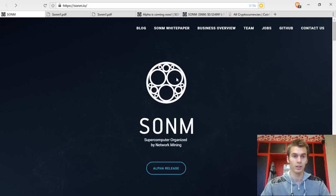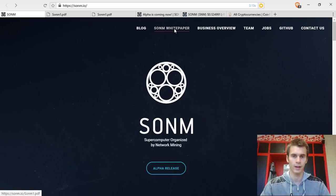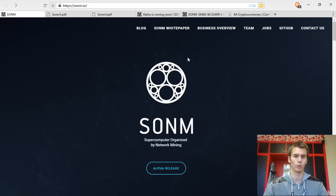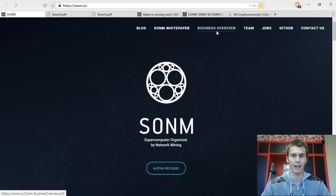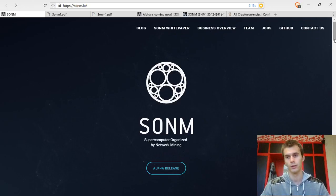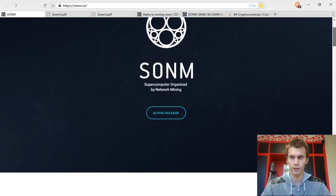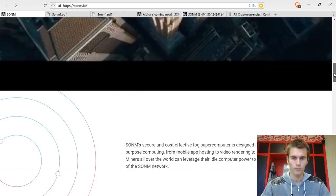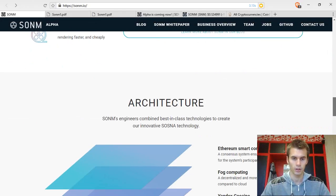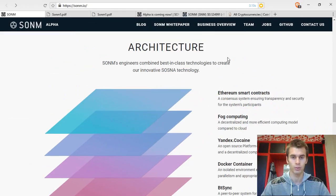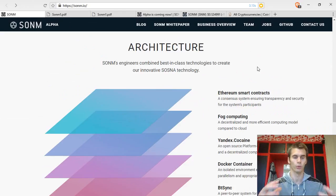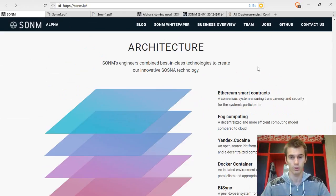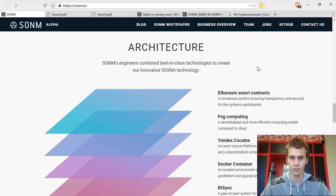What I liked about Sonom is that they have a white paper where they have all their technicalities written down and they also have a business overview where they talk about their financing, their dividend payments, their ICO, etc. We stopped at the use cases, but a very important thing to cover is the architecture of this whole Sonom project.